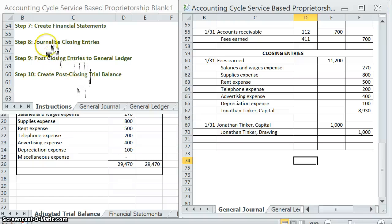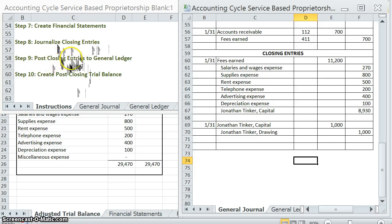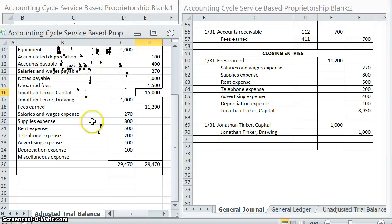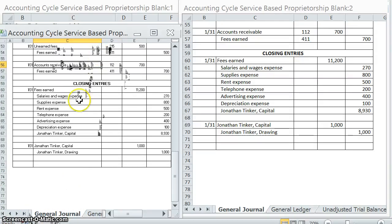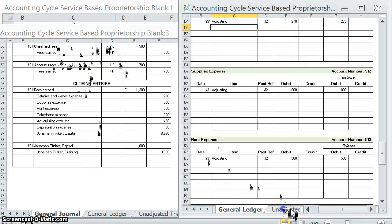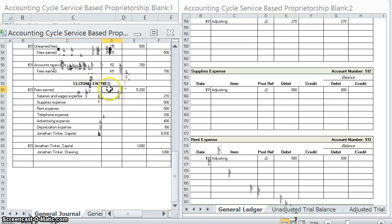Now that we're done with journalizing those closing entries, we are going to move on to posting those closing entries to the general ledger. I'm going to pull up my general journal, go down to those closing entries, and then open up my general ledger, and then we'll go ahead and post each of those.